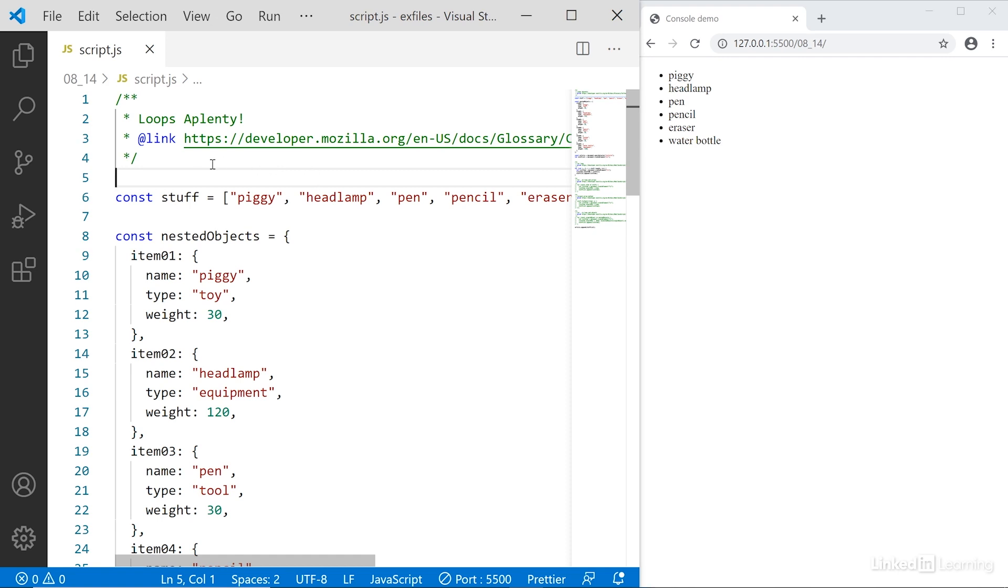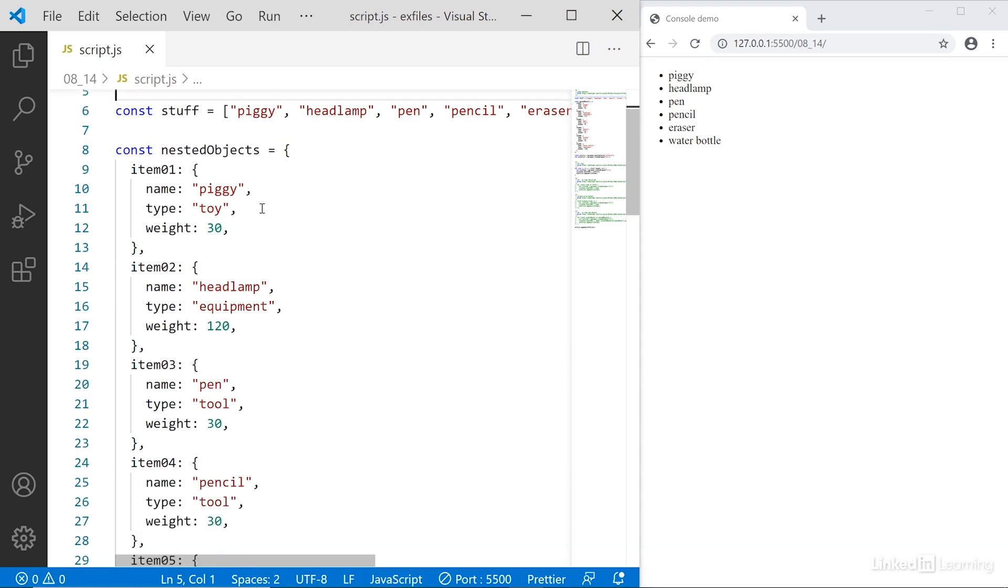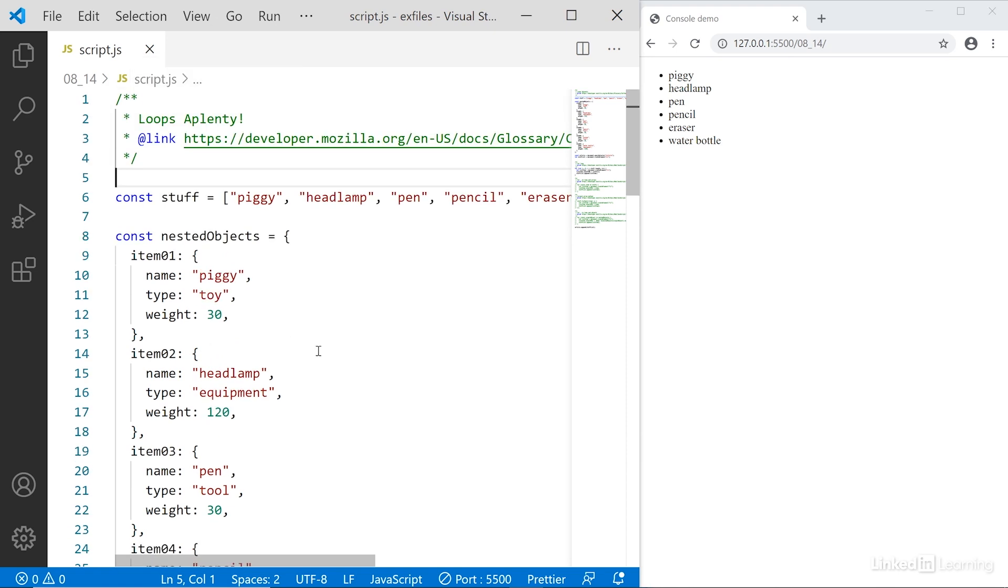Let's look at some of the most common and useful iteration statements for arrays and objects. I've set up an array called stuff that has some items in it, and a nested object called nested objects that is an object with a bunch of nested objects inside it named item one, two, three, and so on. Now I want to loop through each of them and display that in the browser on the right hand side.